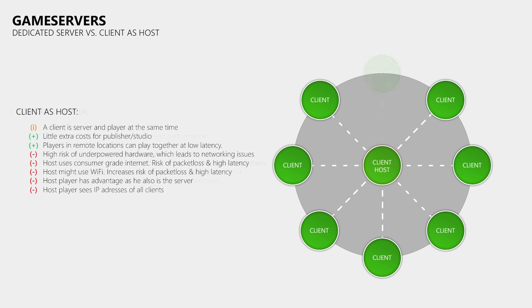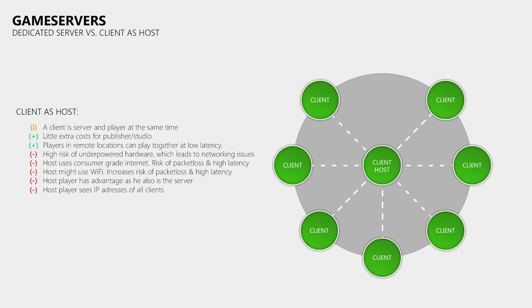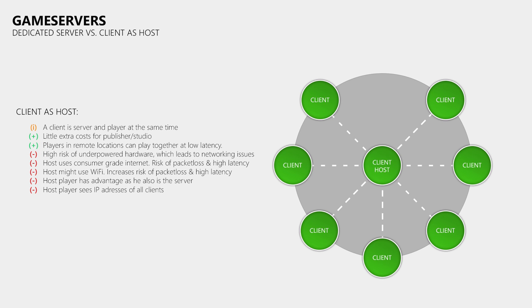The other approach is that you simply use the PC or console of one of the players to host the game, which means that he becomes the server. With this solution the game studio does not have to pay for expensive dedicated servers, which must be available in many different regions. This also allows players in remote regions to play with their local friends at relatively low latency. One of the downsides is that the player who is also the server gets an advantage because he has 0 lag. Which means that in a first person shooter he will see you before you see him and he can fire at you before you can fire at him.